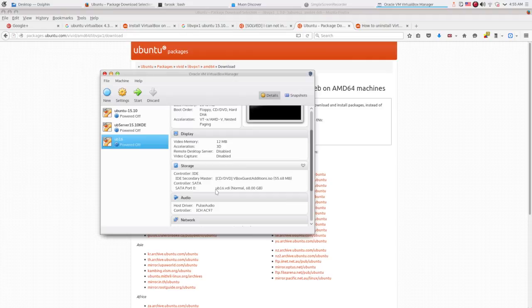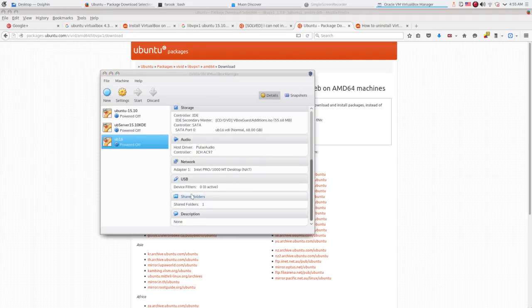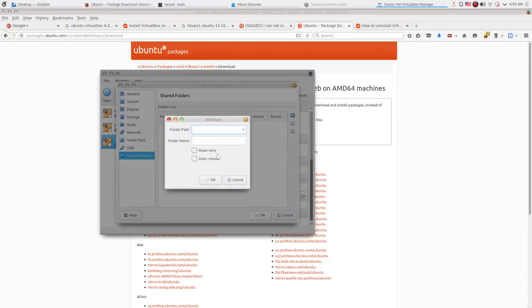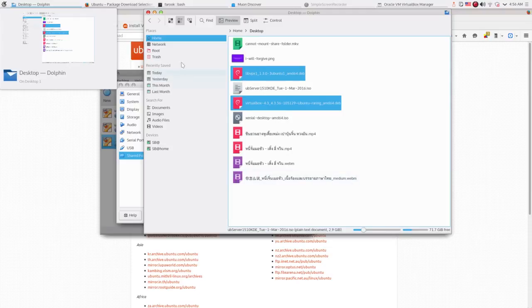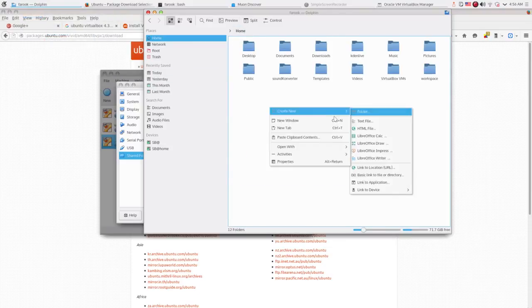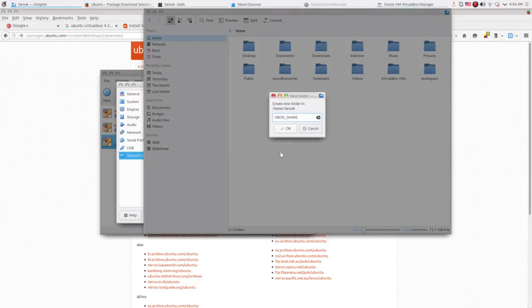Now at the VirtualBox manager window, I scroll down to the shared folder and remove the previous folder because I need to create a new one. In the file browser program, I create a new folder named Vbox_share in my home directory. Then I copy some files in there to test.